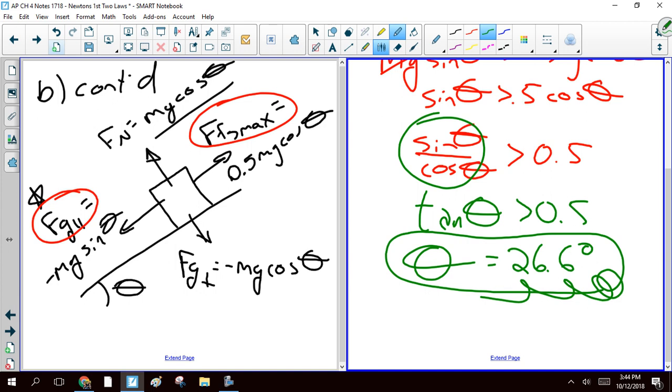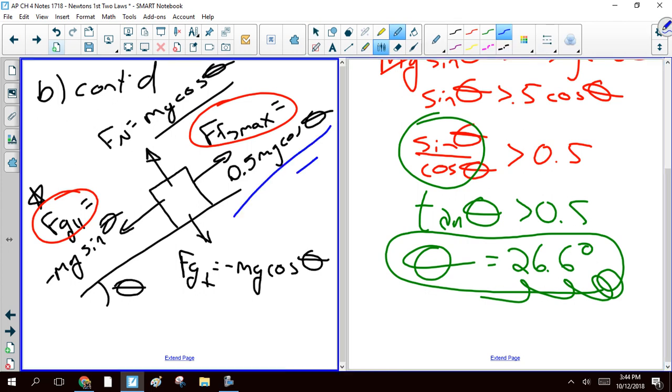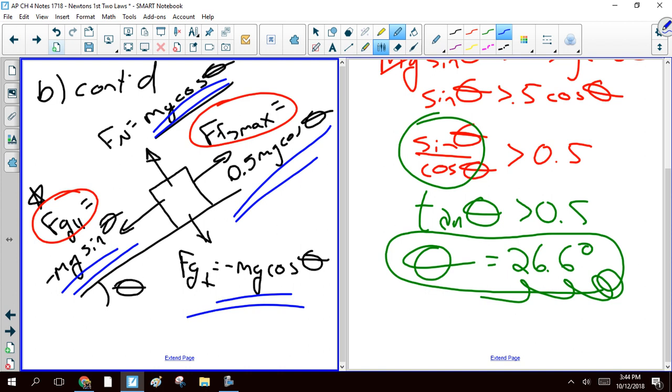So once again, as was the case with forces at weird angles, if you've got surfaces at weird angles, you very frequently need to write the values of your forces in kind of generic terms using variables and then just learn to manipulate those variables.